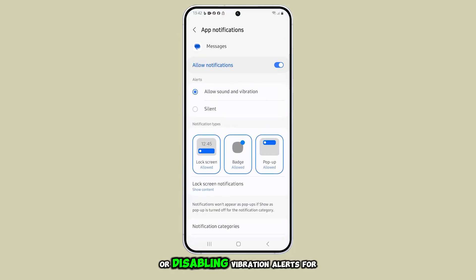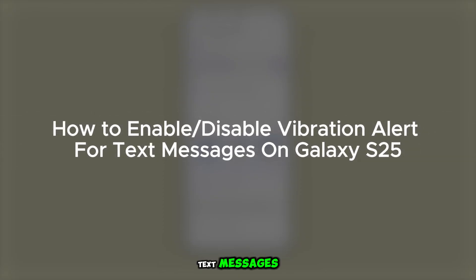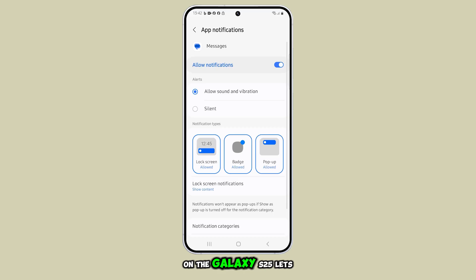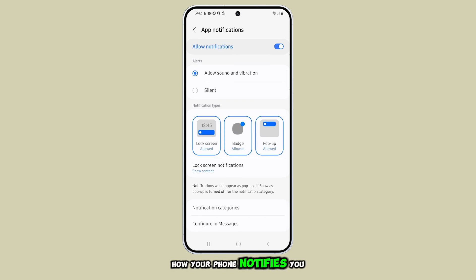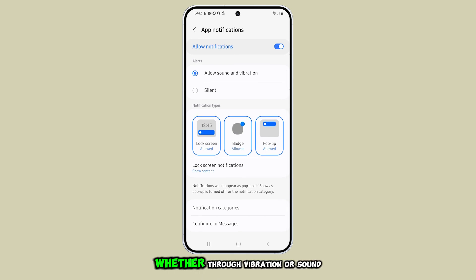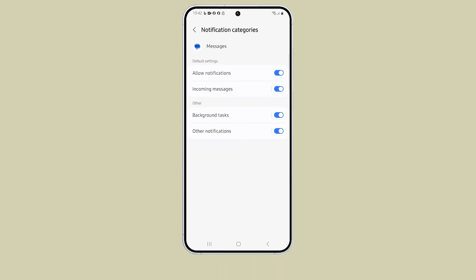Enabling or disabling vibration alerts for text messages on the Galaxy S25 lets you customize how your phone notifies you of new messages, whether through vibration or sound. Here's how you do it.